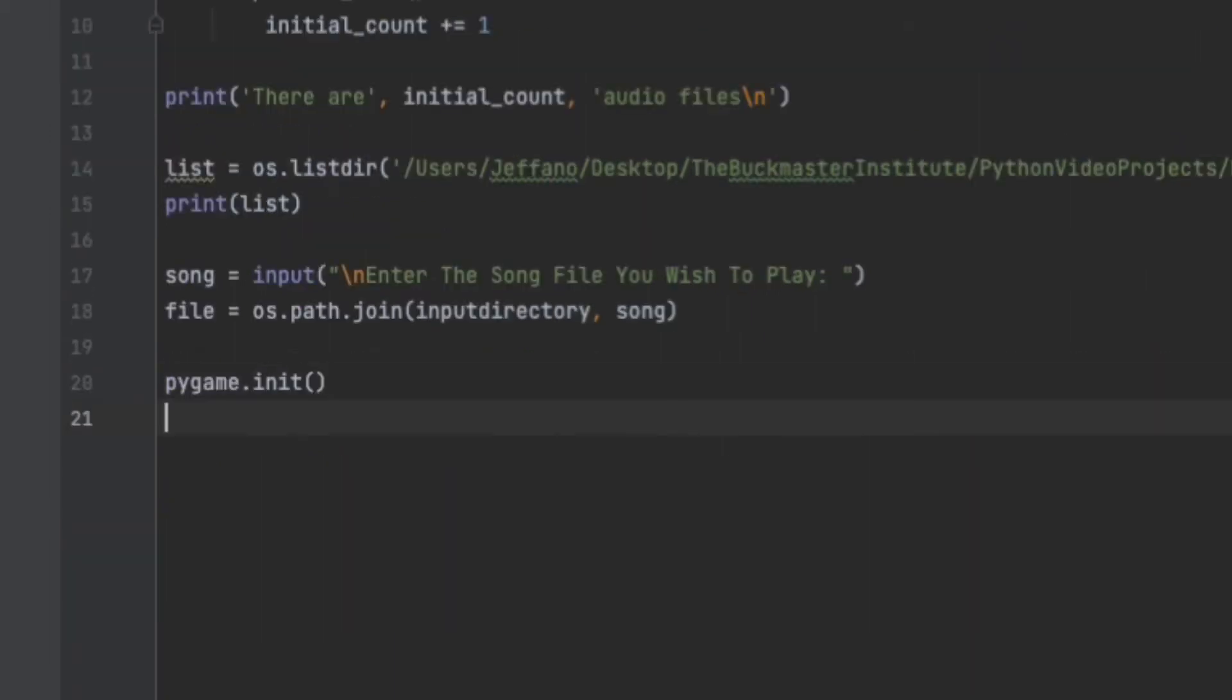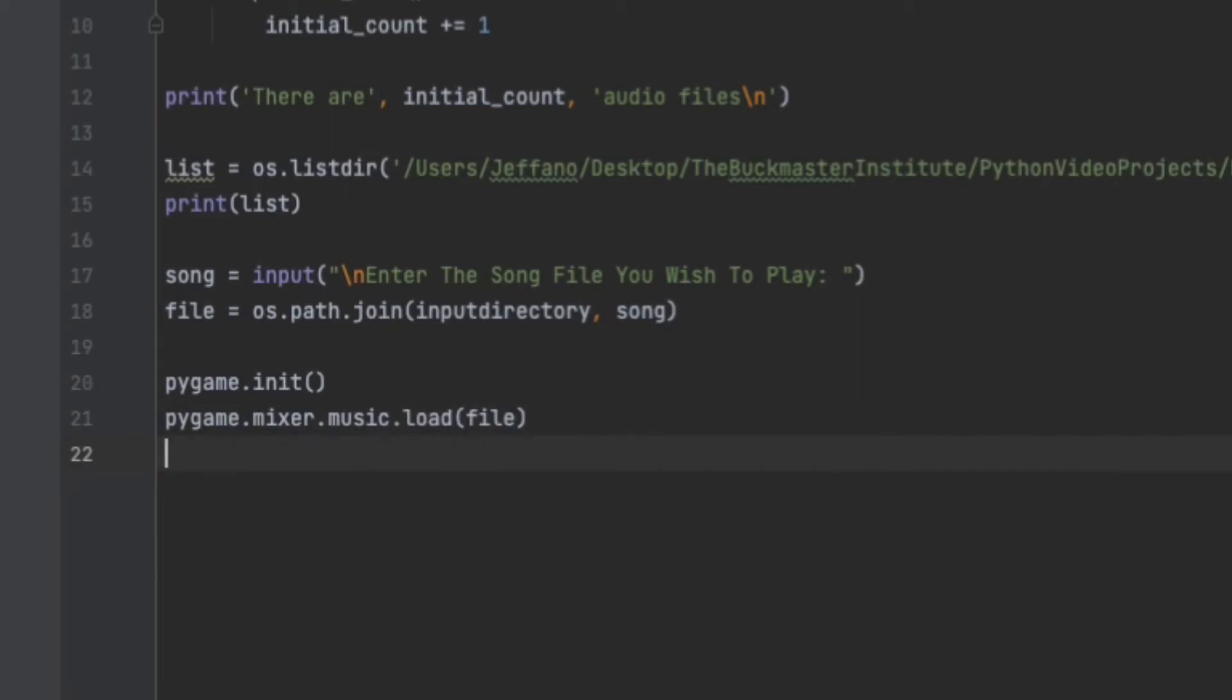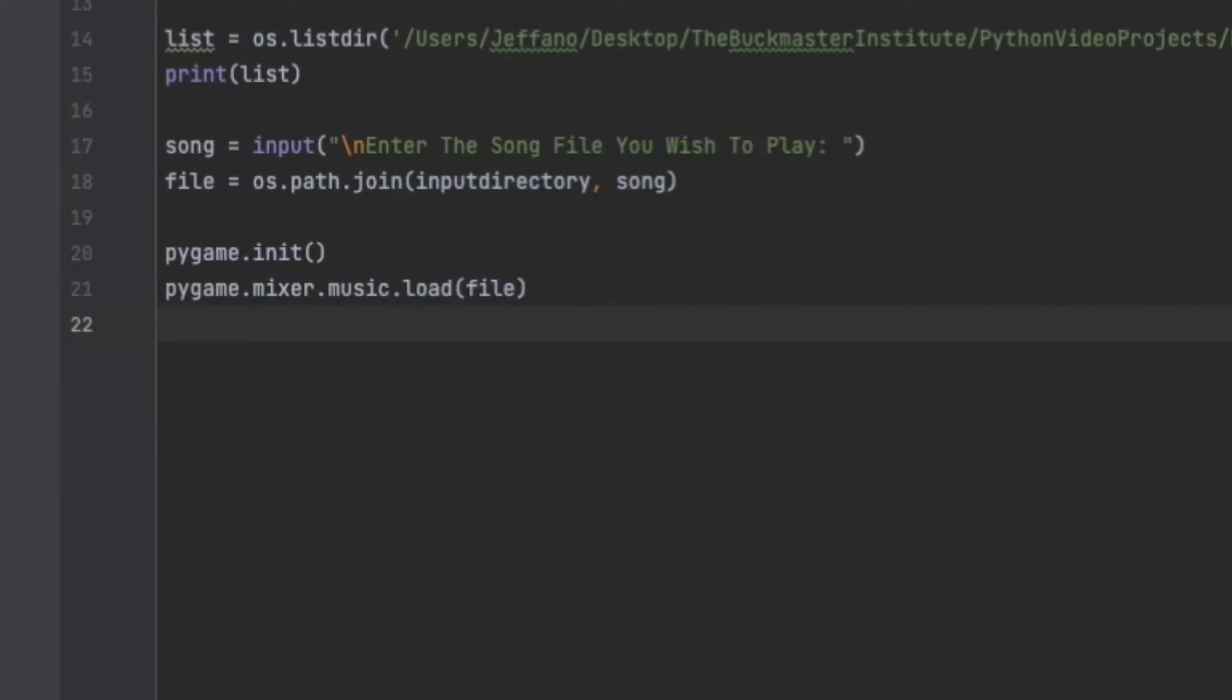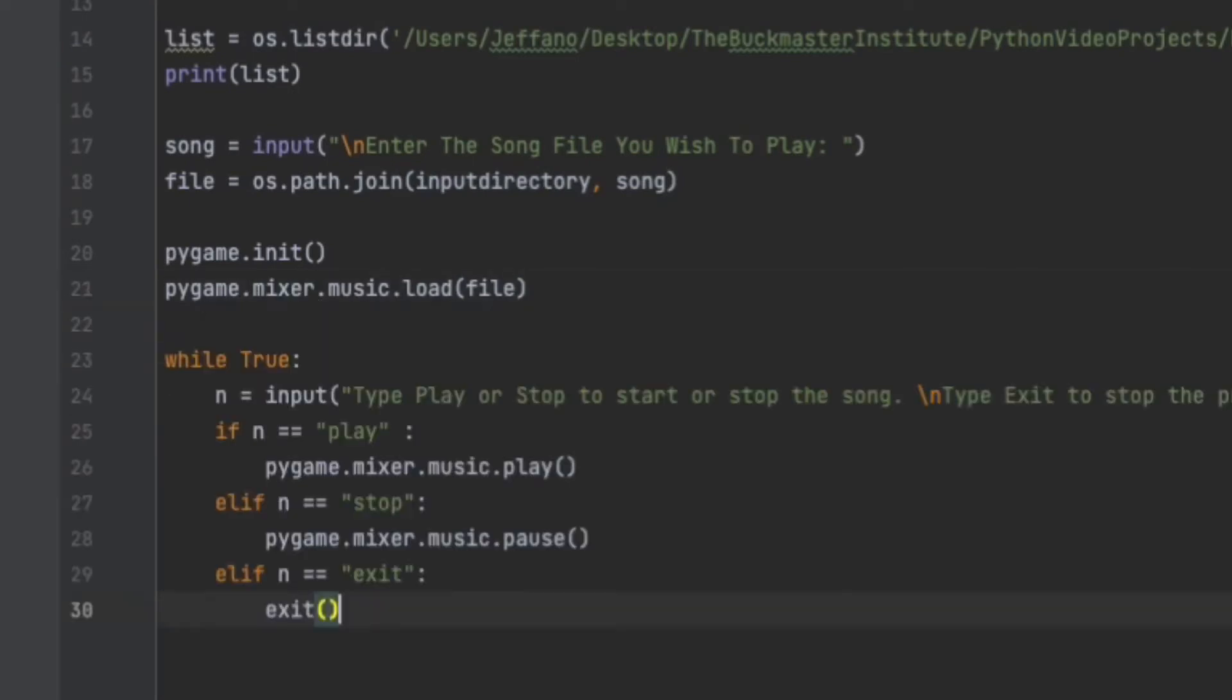Next, we initialize the pygame and load the song into the pygame.mixer.music function. So as you can see here, we initialize pygame, and then pygame.mixer.music.load file. File is the directory of the song. Then a while loop is created. The while loop will ask the user to play or stop the song if the user is done, and then it exits the program.